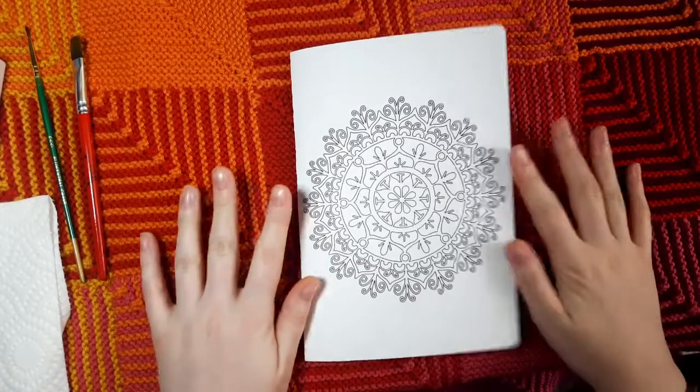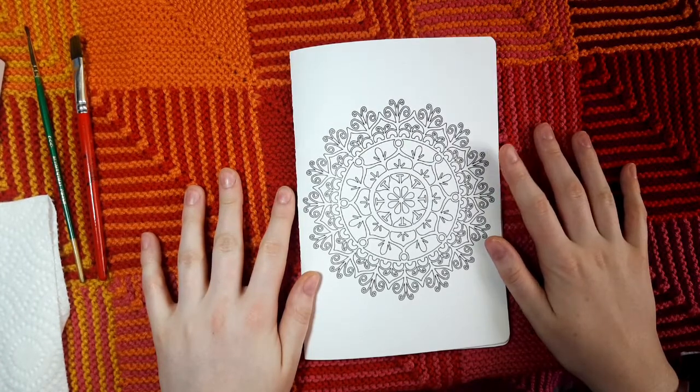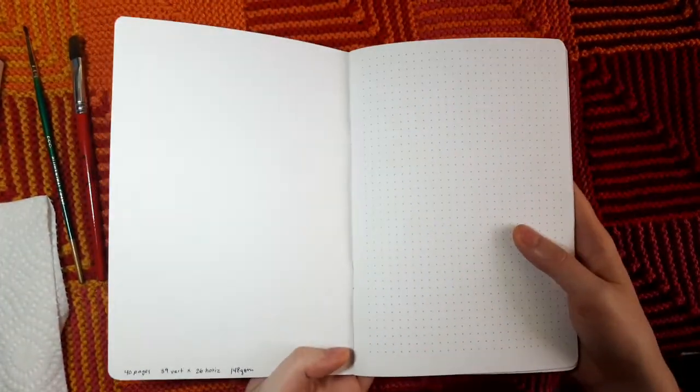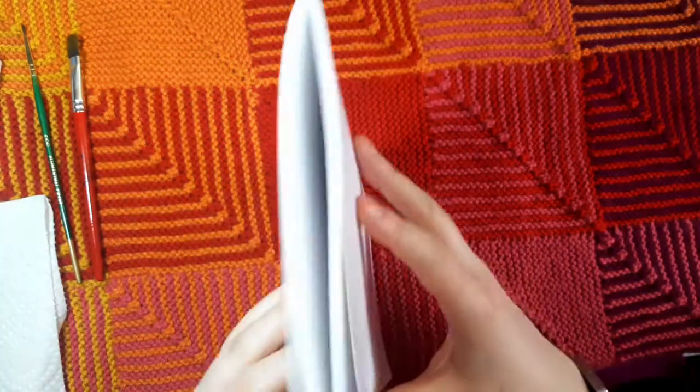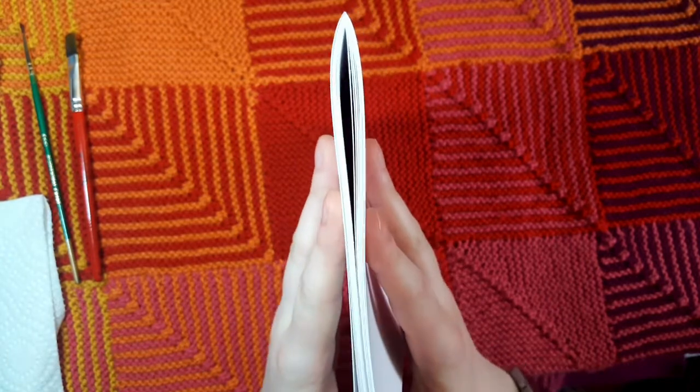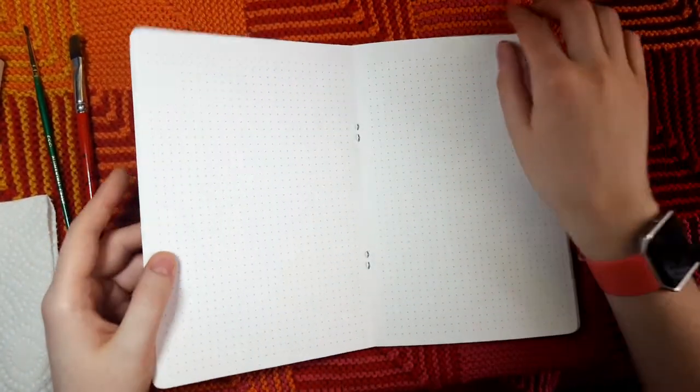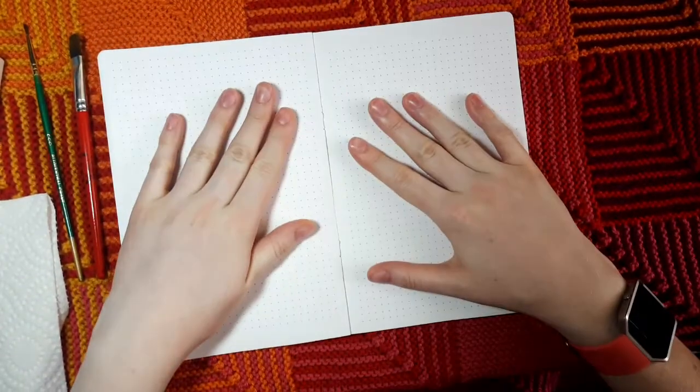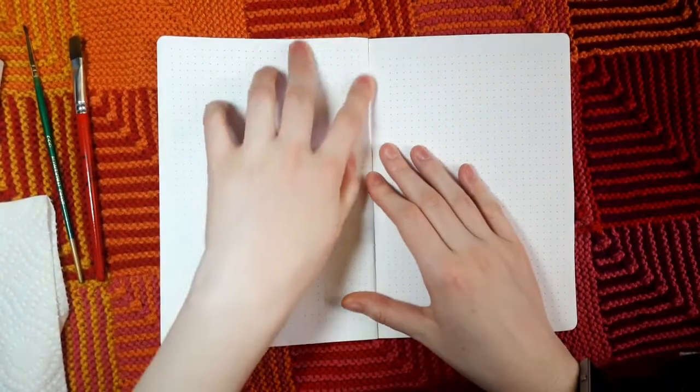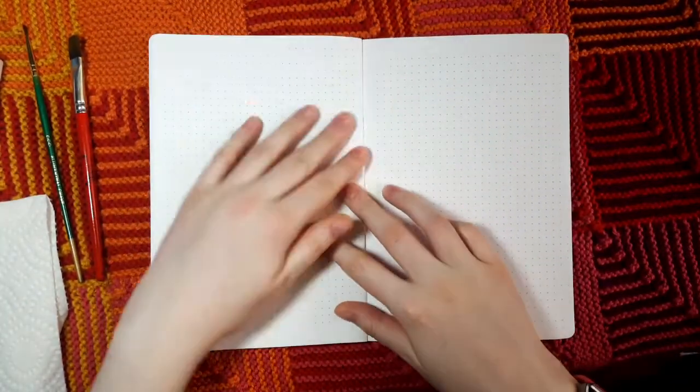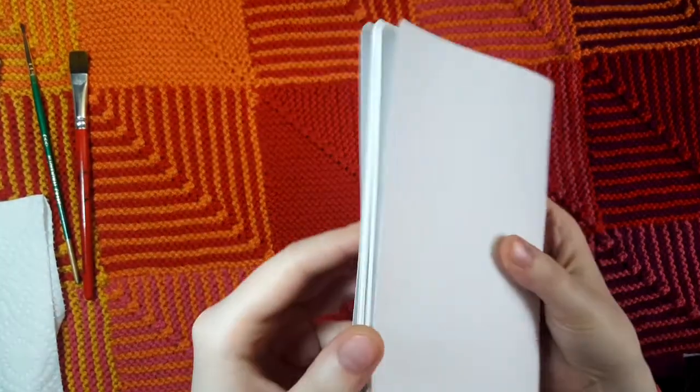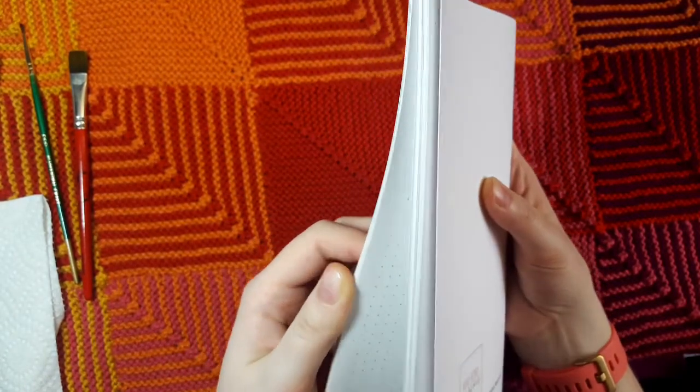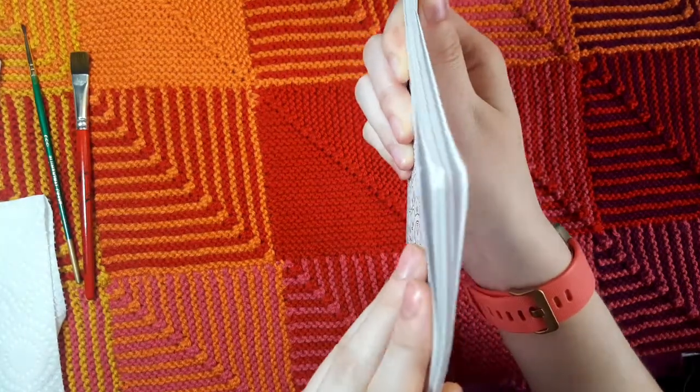Last but not least is the Boho Berry Papery Traveler's Notebook Insert. Since it is an insert, it has the smallest number of pages with only 40 pages. It has about the same number of dots as the Leuchtturm 1917, they're 5 millimeters apart, and the paper is incredibly thick. It has 148 GSM paper. So this notebook as a whole is very stiff despite being so thin. The paper feels very solid, very durable to me. I did have some difficulty getting the notebook to lay flat since it is staple-bound and not sewn.